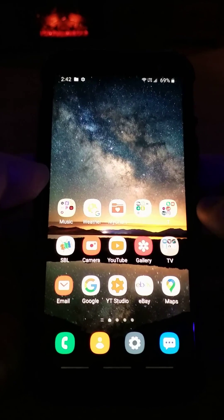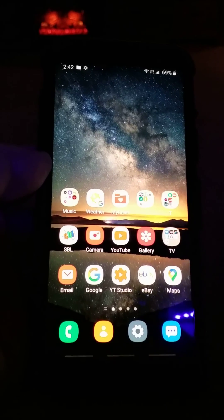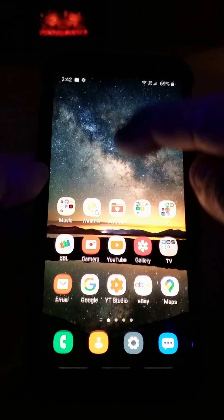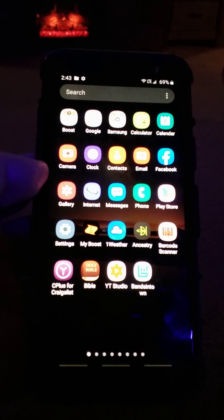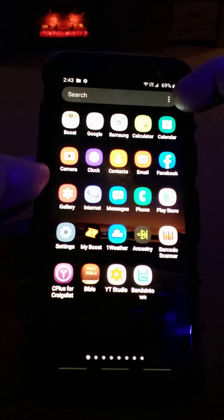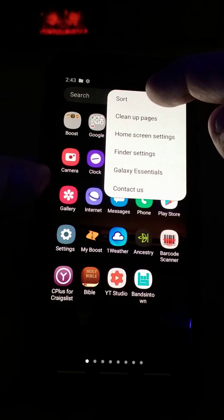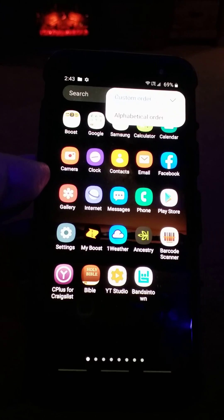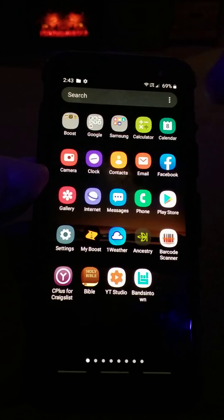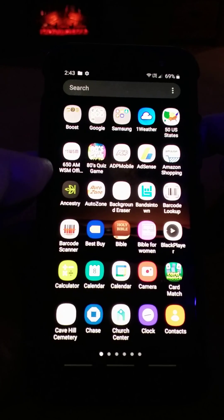I'm going to show you how to put your apps into alphabetical order on your Samsung Galaxy A6. It's super easy — all you do is swipe up on your home screen, and then right up here there are three little dots in the search window. Push that, then hit Sort, and then Alphabetical Order. Right now mine's in custom order, so hit Alphabetical Order and literally everything is sorted.